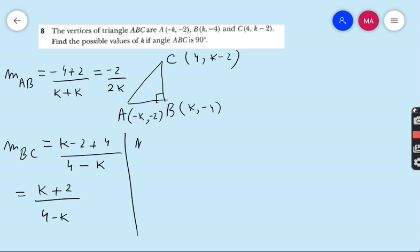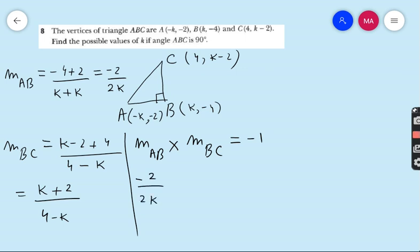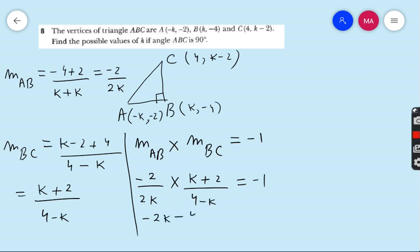Since line AB is perpendicular to line BC, the product of their gradients equals −1. So: (−2 / 2k) × ((k+2) / (4−k)) = −1. Multiplying numerator by numerator and denominator by denominator: (−2k − 4) / (8k − 2k²) = −1.